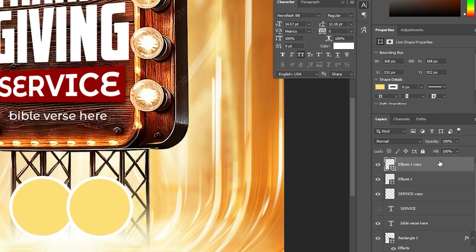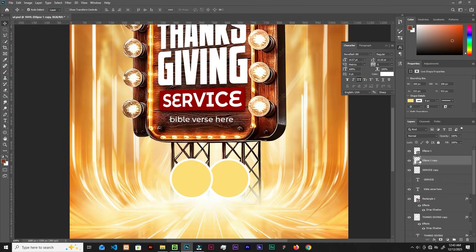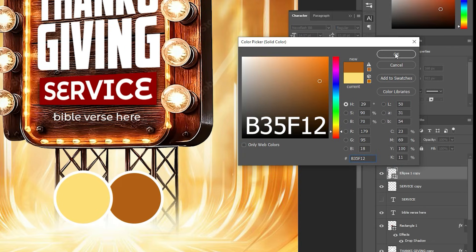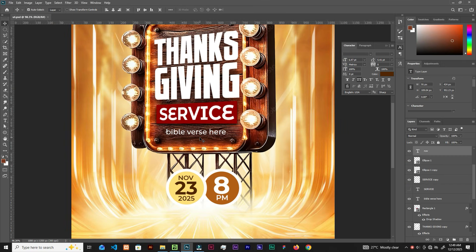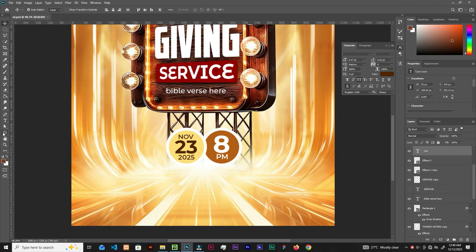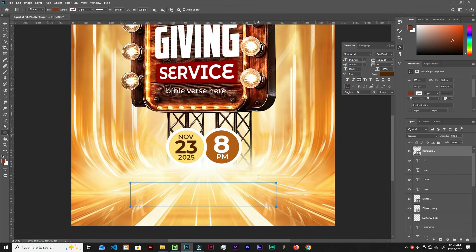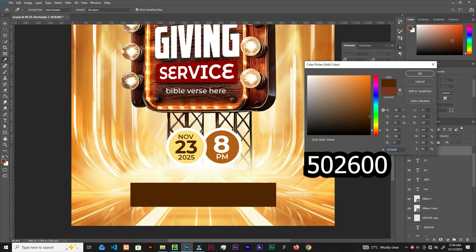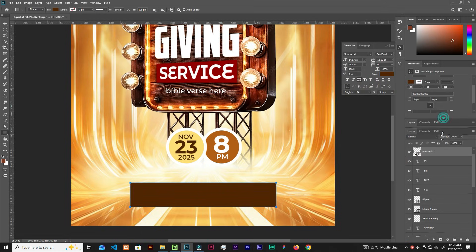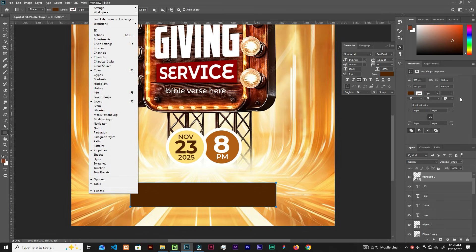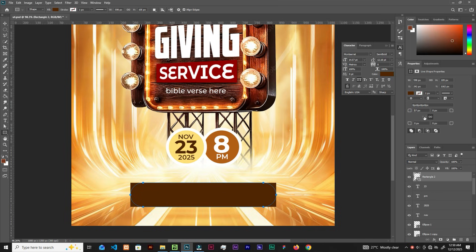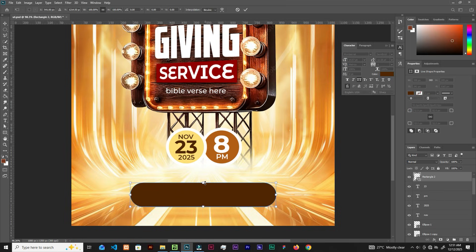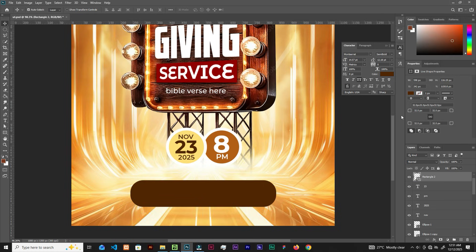Now with the text in place, scroll down and grab the Rectangle tool to create some rectangles down here. Round the corners — sample a color from the image. Go to Window and find Properties to round the corners. Then Ctrl+T and scale it up. Back in Properties, adjust the rounding so it's not too round.